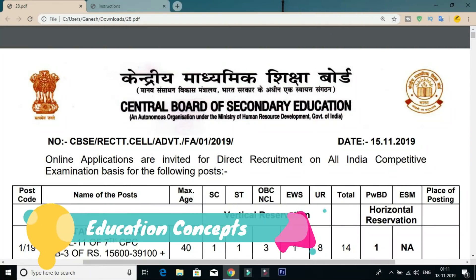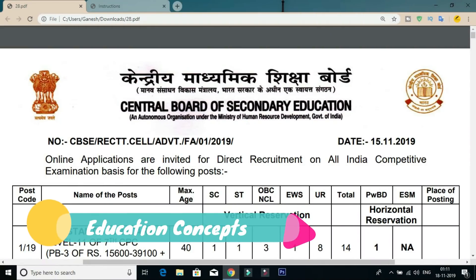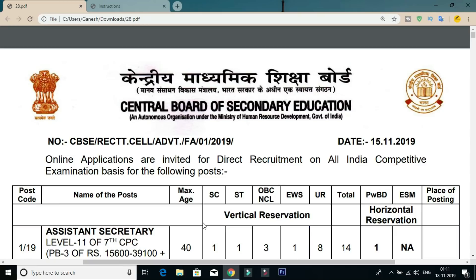Hi friends! Welcome to Education Concepts. We will be covering the Central Board of Secondary Education. We will share the Post-Li notification with you and clear all the details in this video.